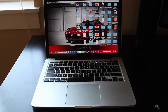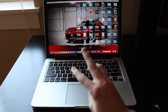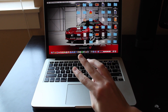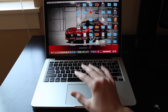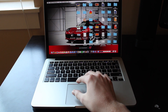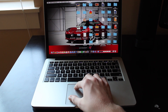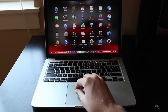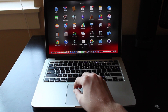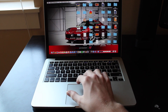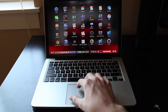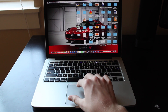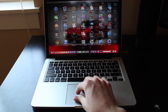If you want to go to your Launchpad, which has all your apps, take three fingers and your thumb and pinch inwards. You'll go to your Launchpad where all your apps are. To get out of it, pinch outwards and you'll exit the Launchpad.